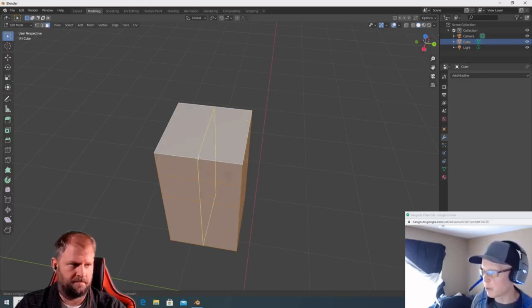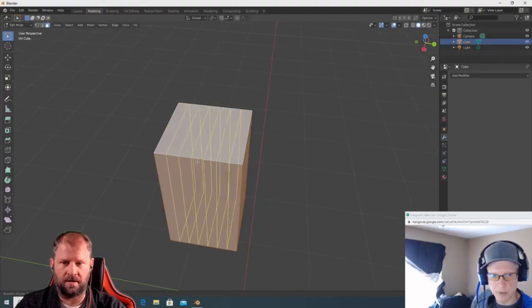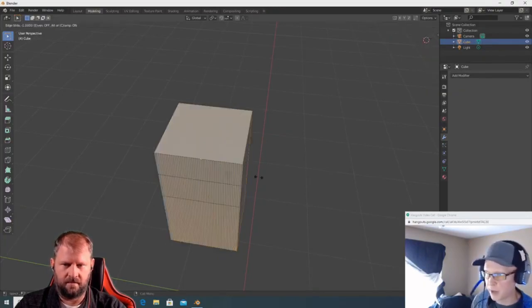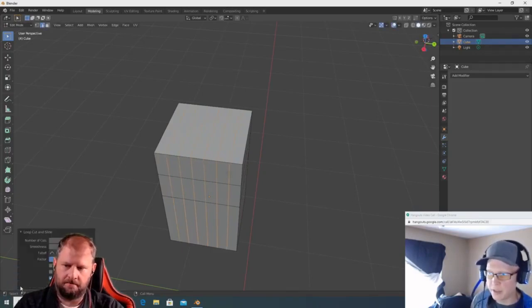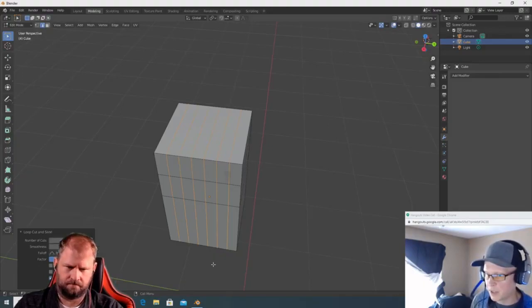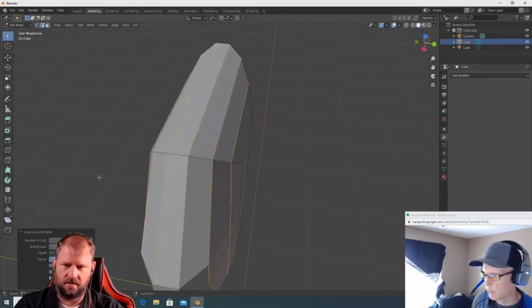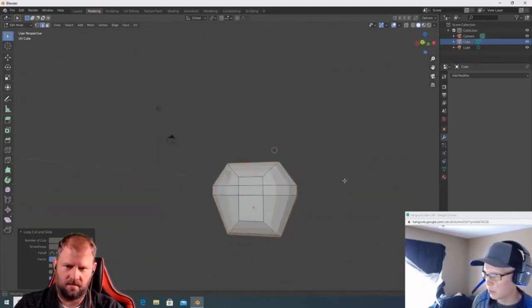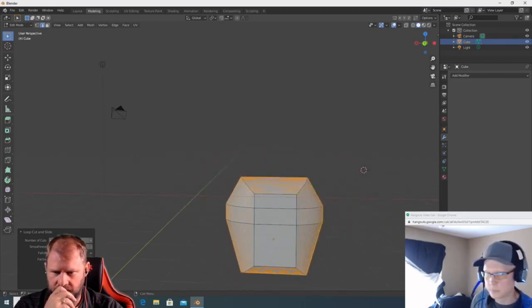You can use the middle mouse scroll to increase or decrease the number of edge loops. Left click to confirm, then you can drag left and right to slide it. Right click to snap it perfectly to the center. Look in the lower left at the Loop Cut and Slide panel — you can add more cuts, change the factor, change the falloff curve, and adjust smoothness for really cool organic edge distributions.